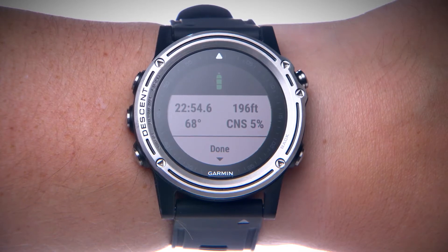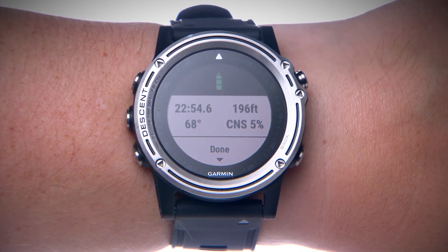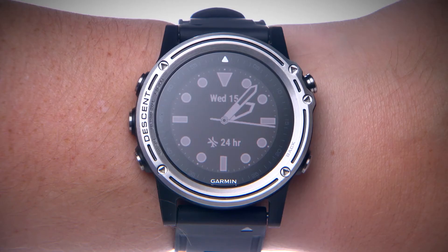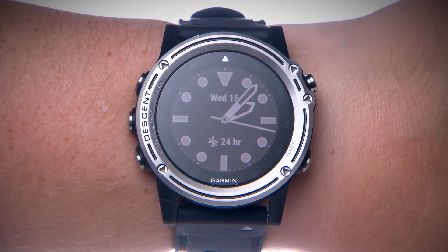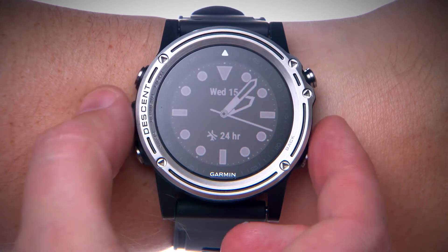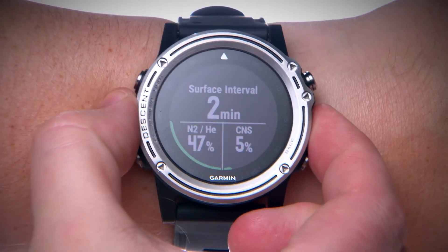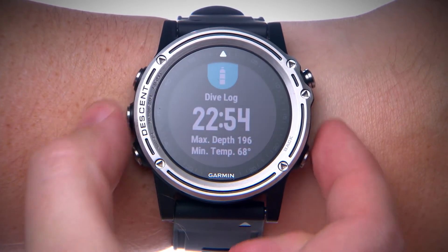You can view a summary of your most recent dive right from your wrist. Start at the watch face and use the up or down arrow key to scroll through widgets until you reach the dive log.